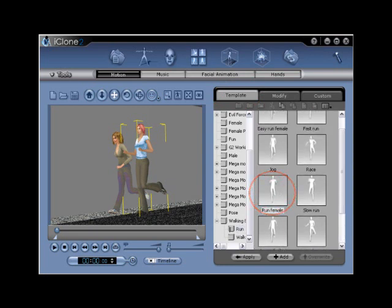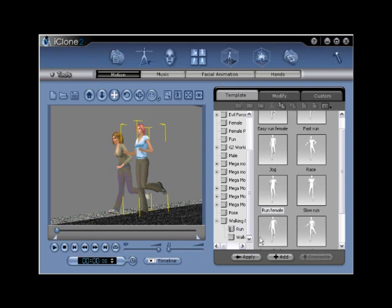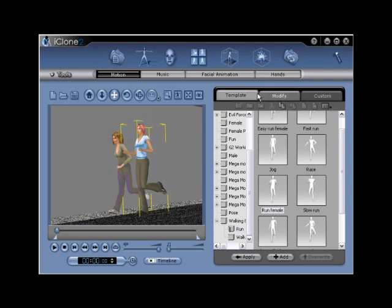If you do not have the Run Female motion, any run motion will work. Step 13. Editing the avatar's arm position will require that you once again activate Motion Editor using the Modify tab. Locate the Launch button under the Motion Editor portion of the menu.